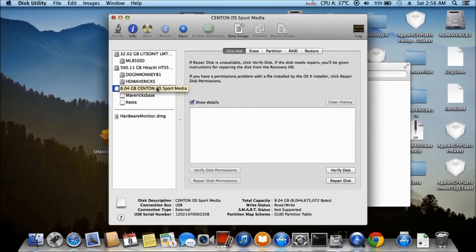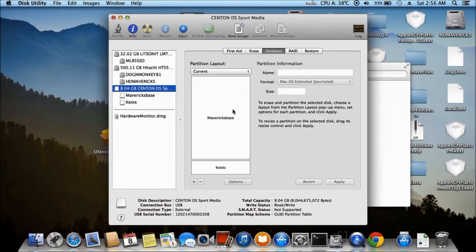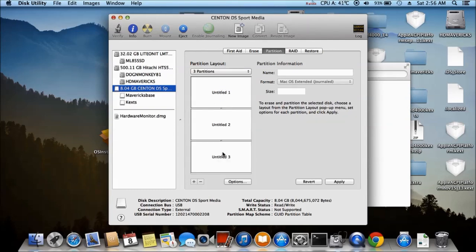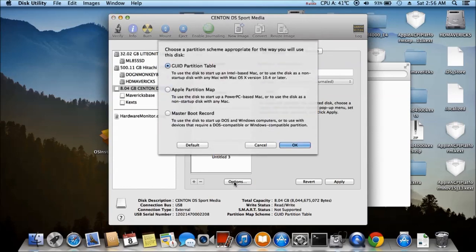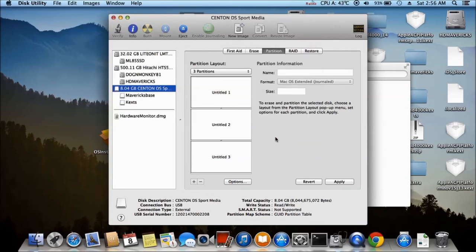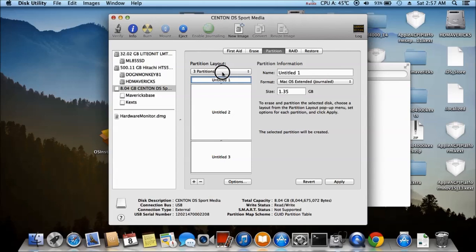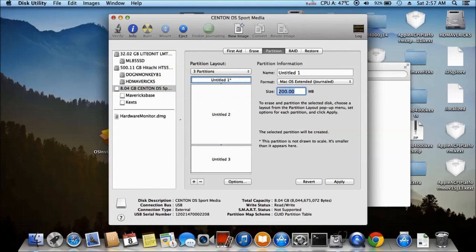So what do you want to do, you want to partition this one to two partition, actually three. The option on this one will be master boot record. So the first one to be real small, let's try this one. Yeah, that's 200 meg.